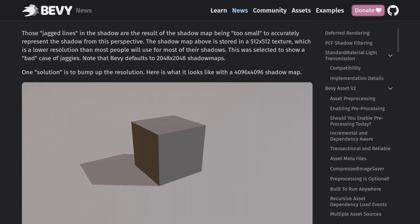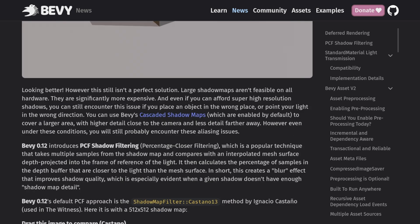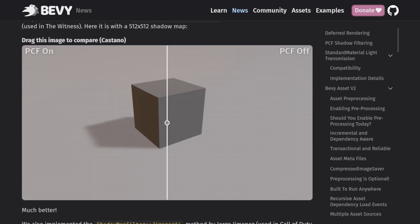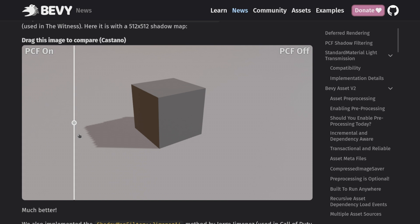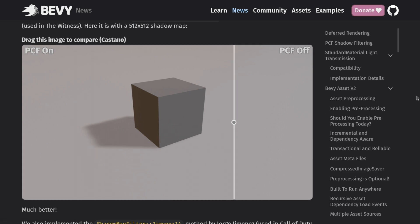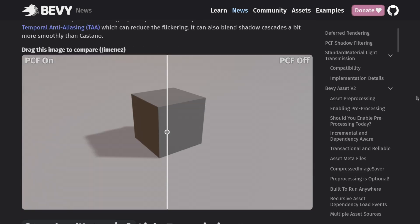Next we have some better shadows and better standard materials. As of every Bevy version, the rendering just gets better and better and the team's doing a great job.